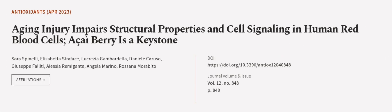This article was authored by Sarah Spinelli, Elisabetta Straface, Lucrezia Gambardella, and others.